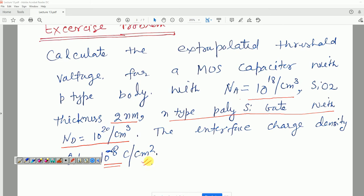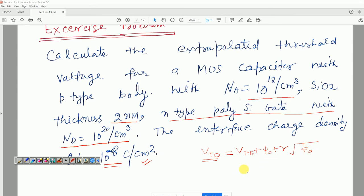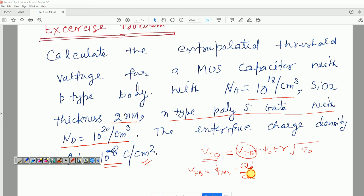For these given parameter values, we have to find the extrapolated threshold voltage V_t0. V_t0 = V_FB + phi_0 + gamma*sqrt(phi_0). V_FB = phi_ms minus Q'/C_ox, which we have already discussed. phi_ms is the work function difference between gate and substrate.